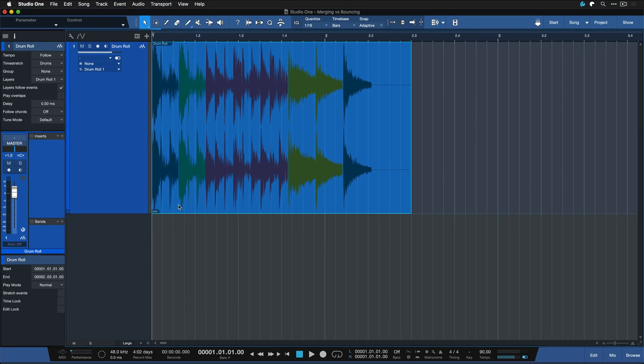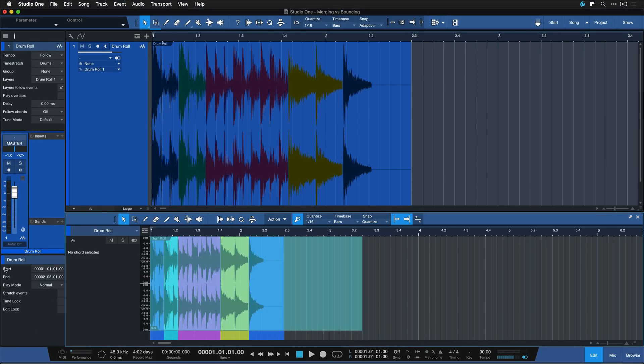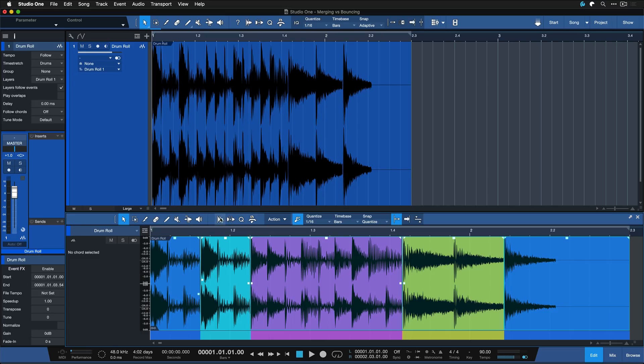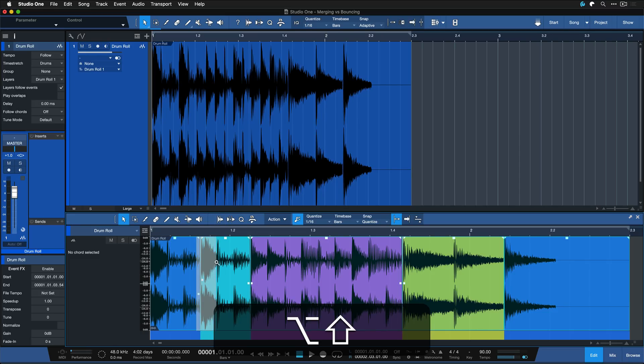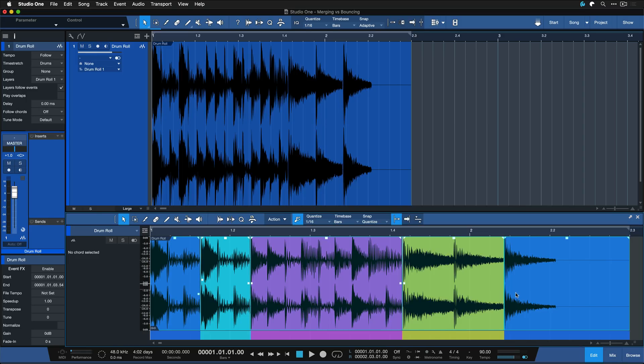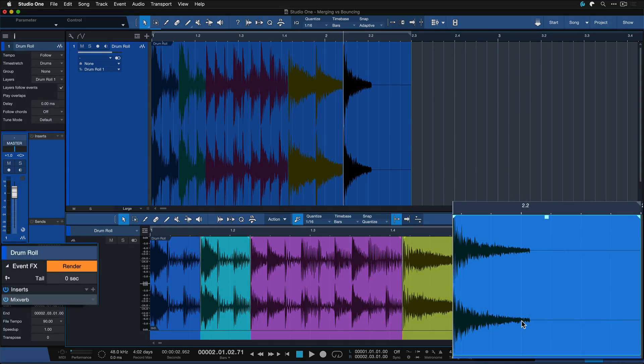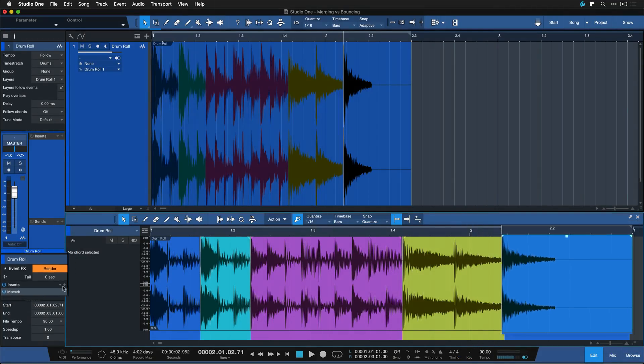And you can double click that and then you see inside of here we have all of these separate event blocks still that we can fully edit to our liking. We also have the event effect right here still so all the processing is still happening in real time.